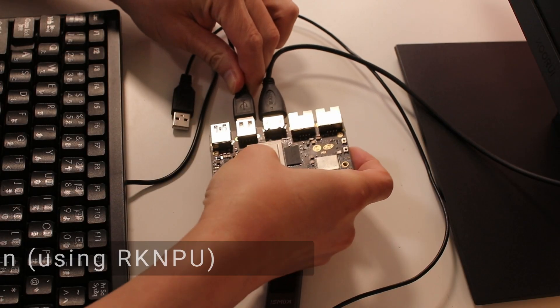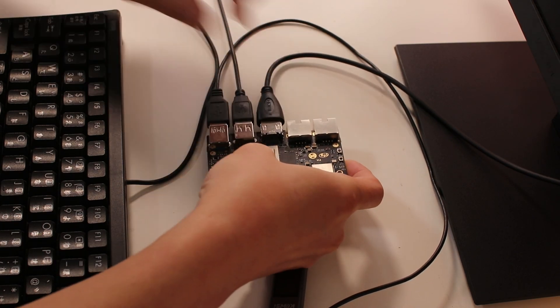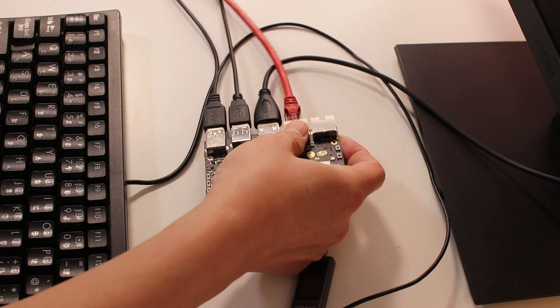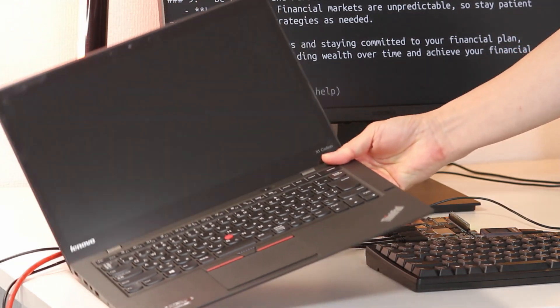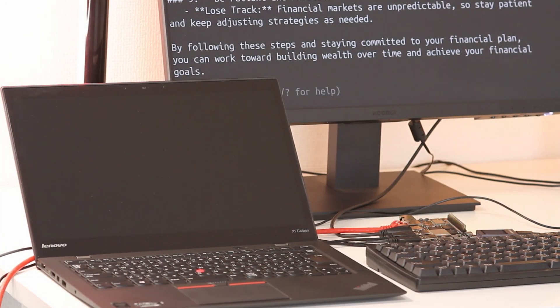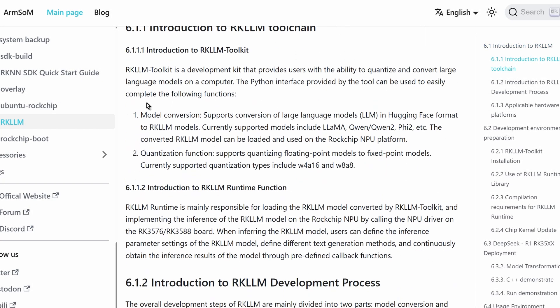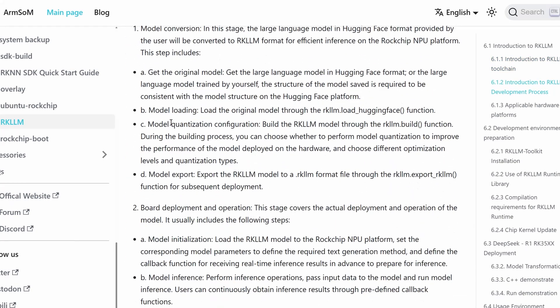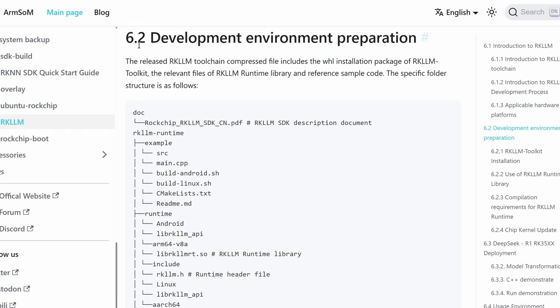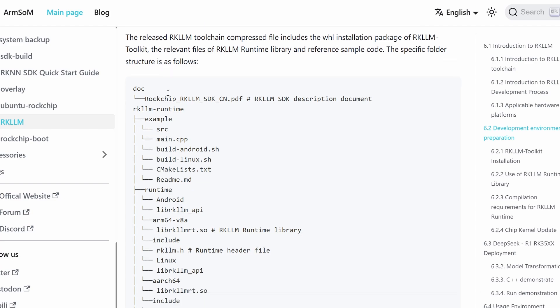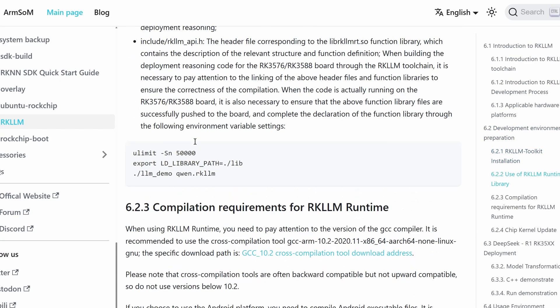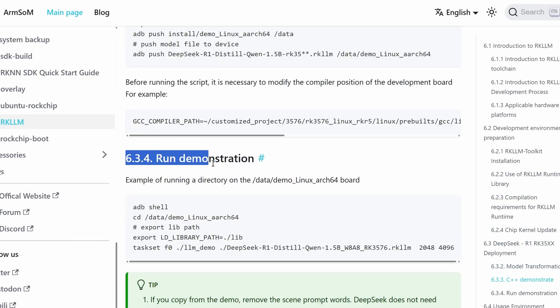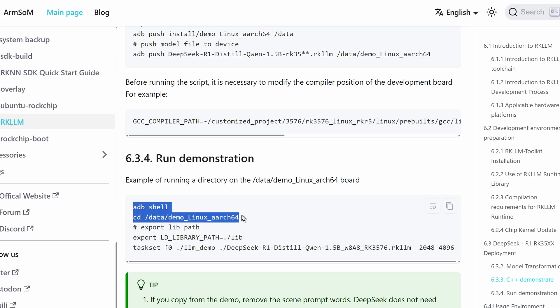The steps for using RKNPU are a bit more involved. First, let's check what you will need. The setup is the same as before—the only difference this time is that you ideally need an x86-based Linux machine. Though it's not mandatory, I'll explain why later. Please pay attention to this part. I mistakenly thought everything should be done on the Armsom Sige7, but after trying many things, it didn't work out. Actually, this portion—corresponding from section 6.2 to the first part of section 6.3.4 in the official documentation—must be done on a separate Linux machine, not on the Armsom Sige7.